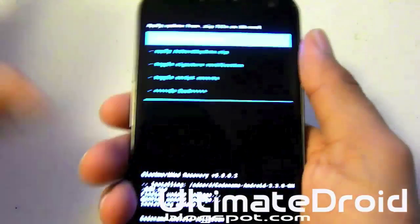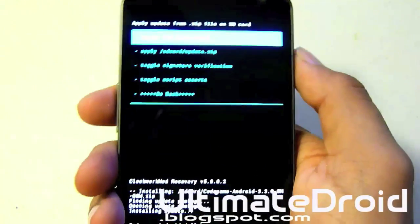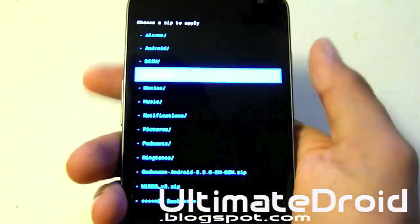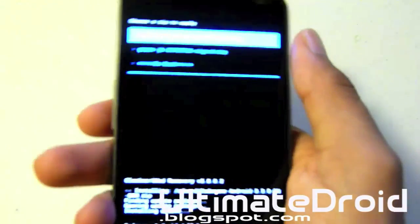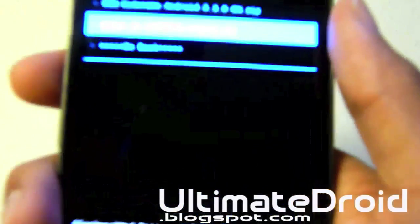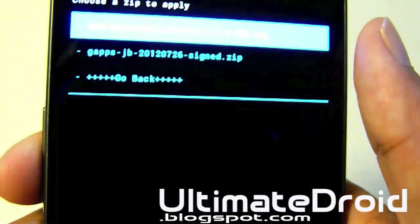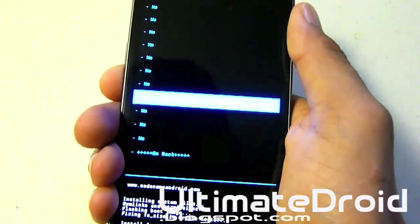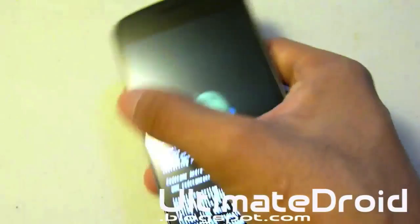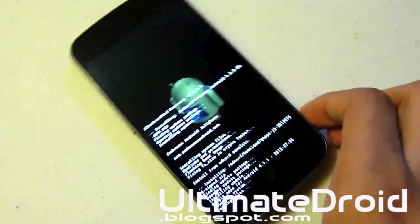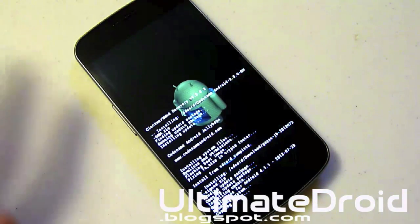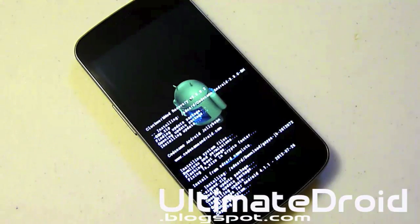Once that is done, go back to choose zip from SD card and find the GApps file. Mine is in the downloads folder — find the GApps zip, as you can see right there, and select yes to install. As I mentioned earlier, this will install Google Talk, Google Play Store, Gmail, and all that. It's a must-have — everyone needs it to install actual apps on their phone.